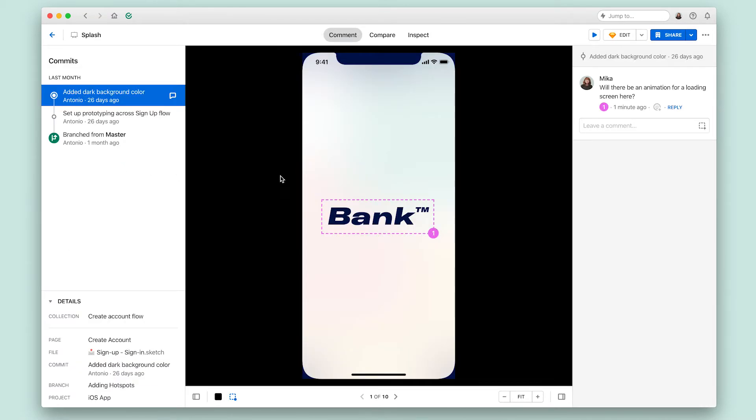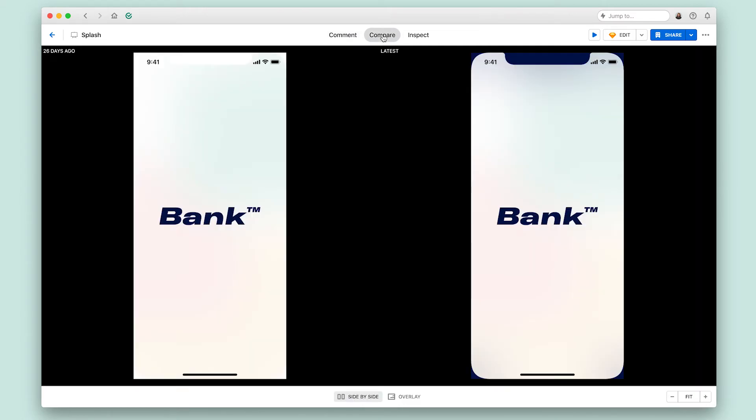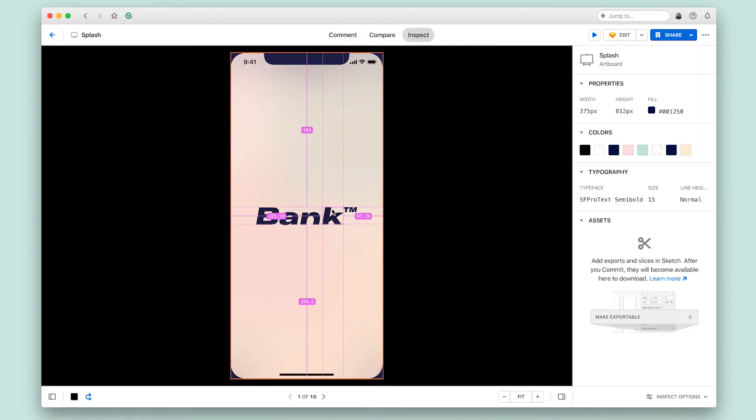From here, you can comment on and annotate designs, compare the current design to previous versions, and inspect the designs for development.